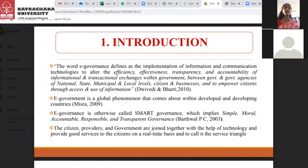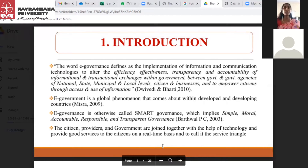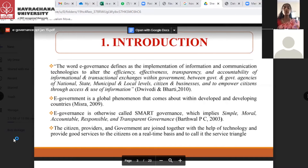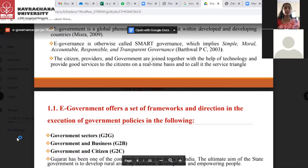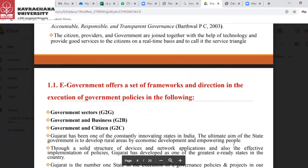First of all, we need to know what e-governance is. The word e-governance is defined as the implementation of information and communication technology to alter the efficiency, effectiveness, transparency, and accountability of information and transactions exchanged within government, between government and government agencies at national, state, municipal, and local levels, citizens and business, and to empower citizens through access and use of information.